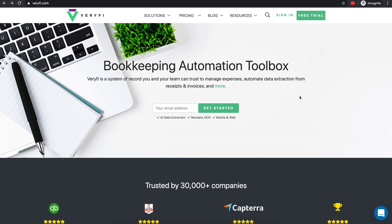As an accountant or bookkeeper, with Verify your business will run more efficiently through the use of state-of-the-art data collection automation and real-time access to your clients' data. As an added bonus, Verify is free for accountants and bookkeepers.